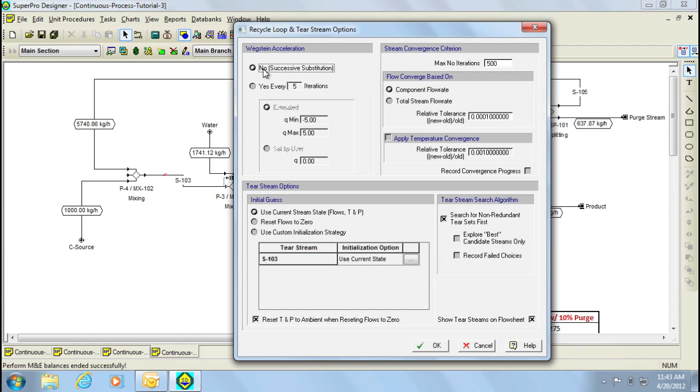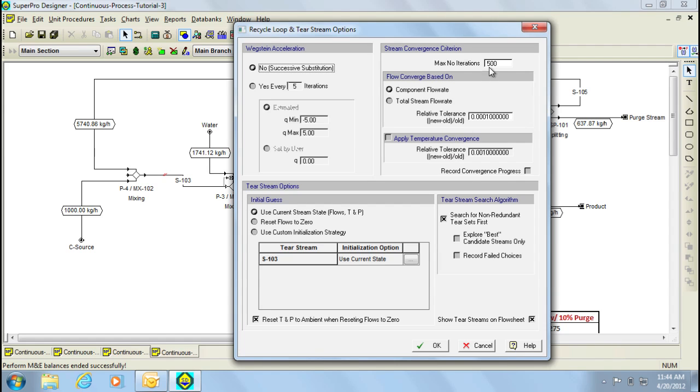Another thing that I would like to mention at this point is that if the loop does not converge, an error message will be displayed. Convergence is not achieved if the relative tolerance of a tear stream, which is defined as the new value minus the old divided by the old, is not obtained within the maximum number of iterations specified in this area. In general, failure of convergence is usually caused by accumulation of material in the loop. Therefore, if you have a material that is generated or enters the loop and cannot exit fast enough, accumulation of material will occur.